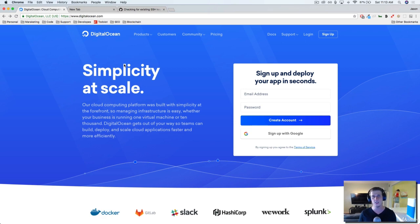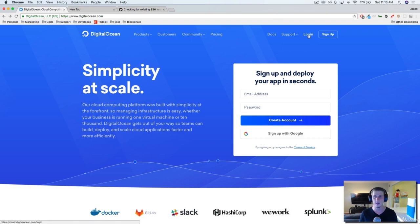The first thing you're going to want to do is create an account. I've already got one, so I'm just going to go ahead and log in.